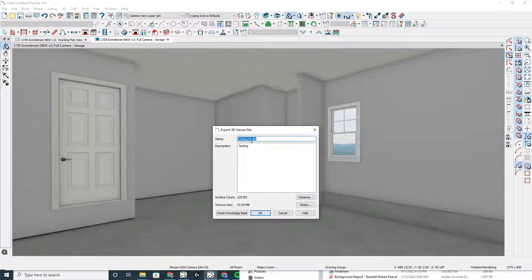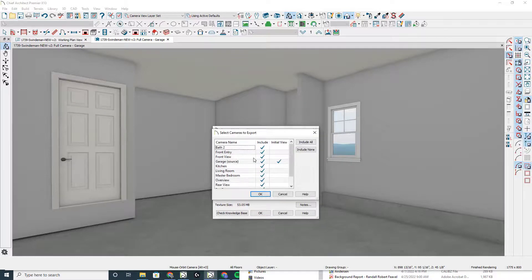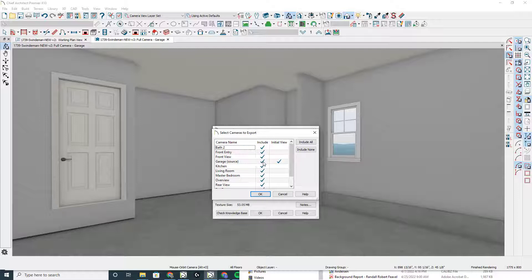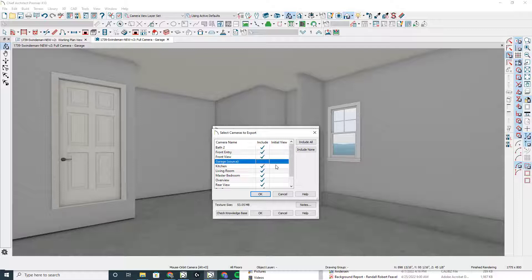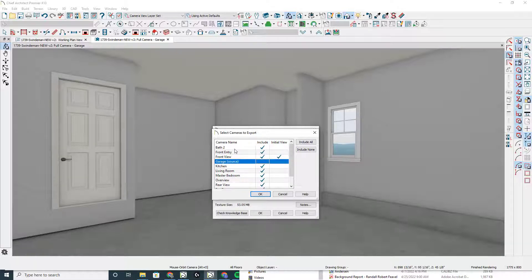Give it a name, give it a description, and then you can choose the cameras. So I have actually in the model I've already uploaded, not included the garage and I've set the front view as my initial view. So that's a handy thing.